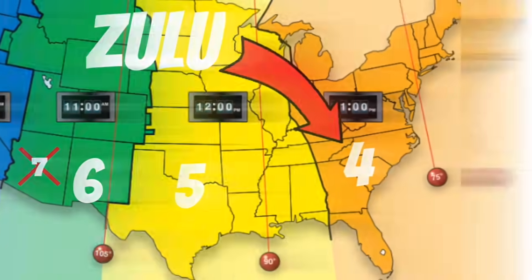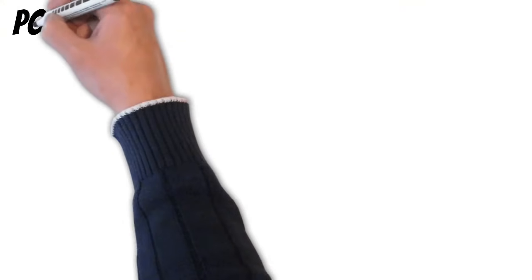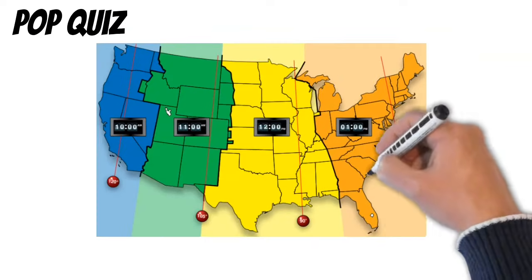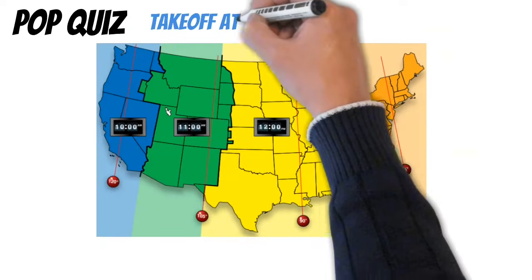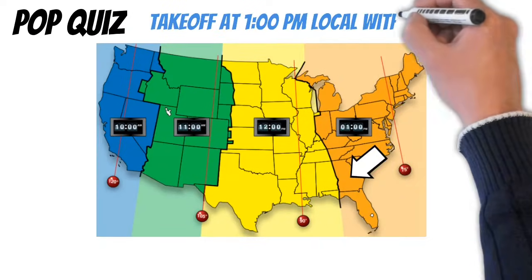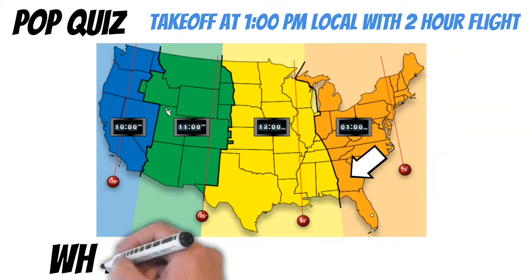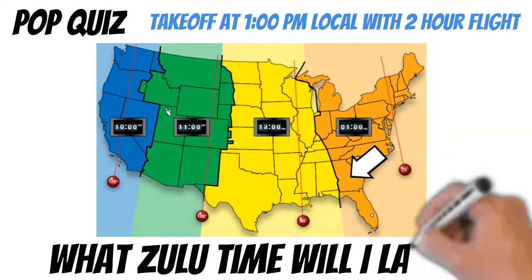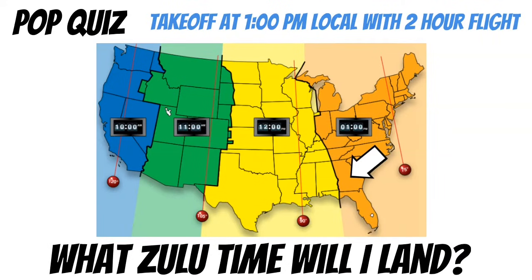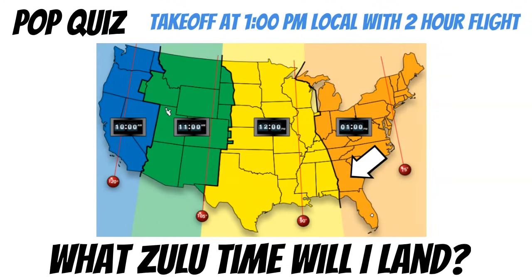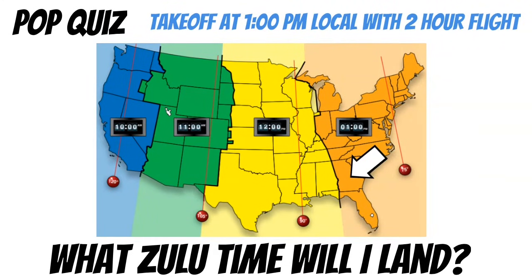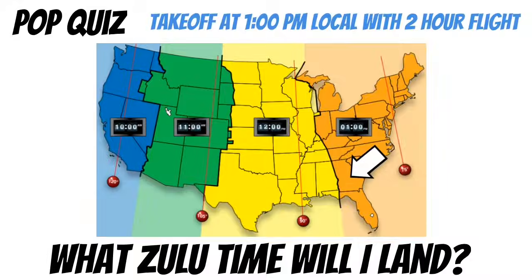Okay, time for a pop quiz. Let's say I take off from an airport in Georgia at 1 PM local. Then I fly my Piper Cherokee around for 2 hours. What time in Zulu will I land? Let's assume we are in daylight savings time. Go ahead and pause the video if you want to try to calculate this by yourself.